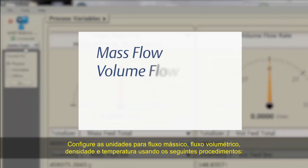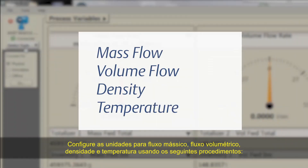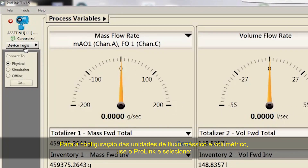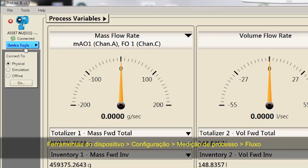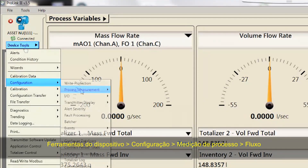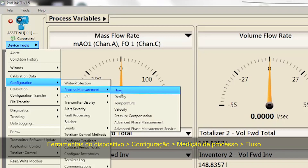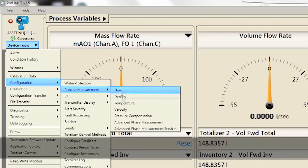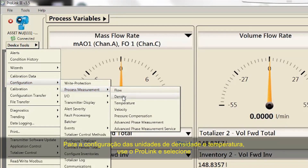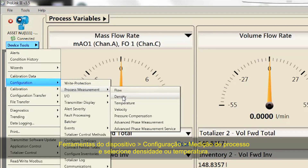Configure the units for mass flow, volume flow, density, and temperature using the following procedures. For configuring mass and volume flow units, use ProLink and select Device Tools, Configuration, Process Measurement, Flow. For configuring density and temperature units, use ProLink and select Device Tools, Configuration, Process Measurement, and select Density or Temperature.